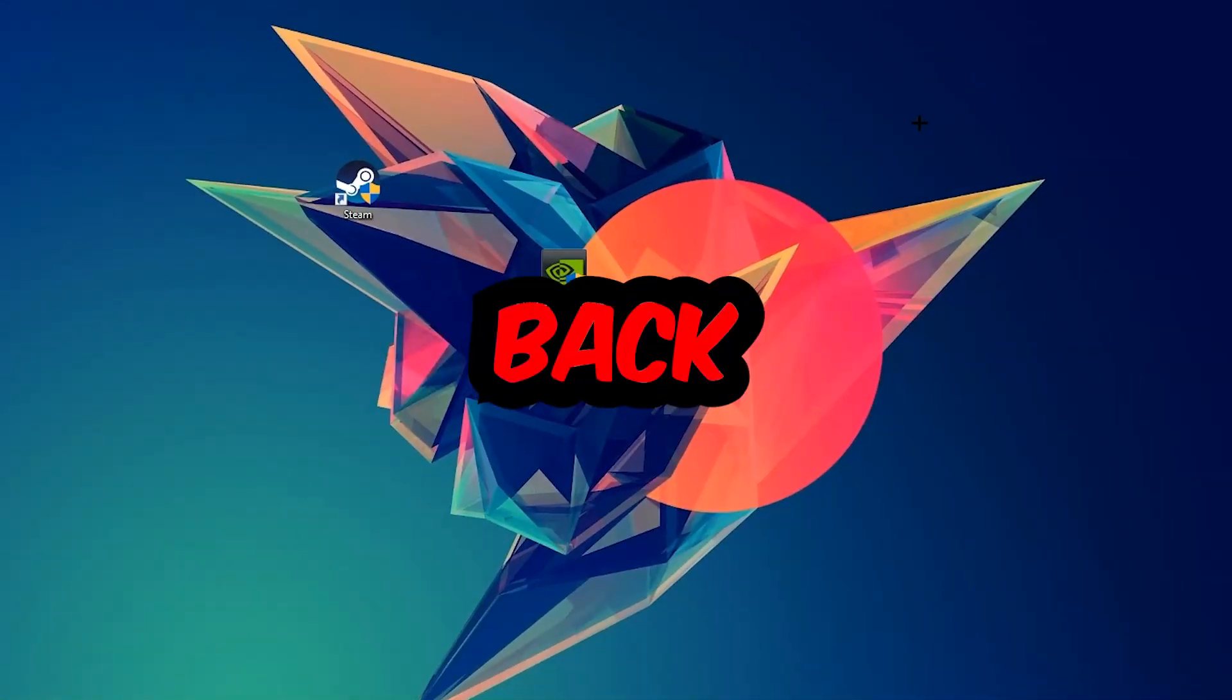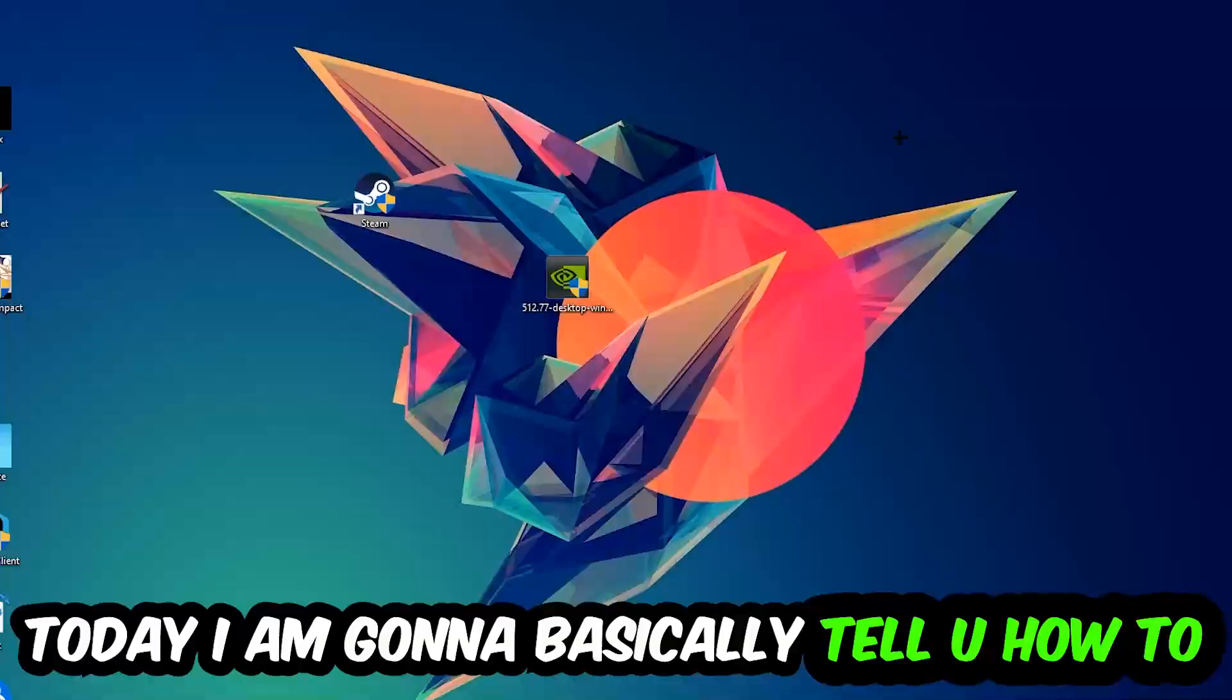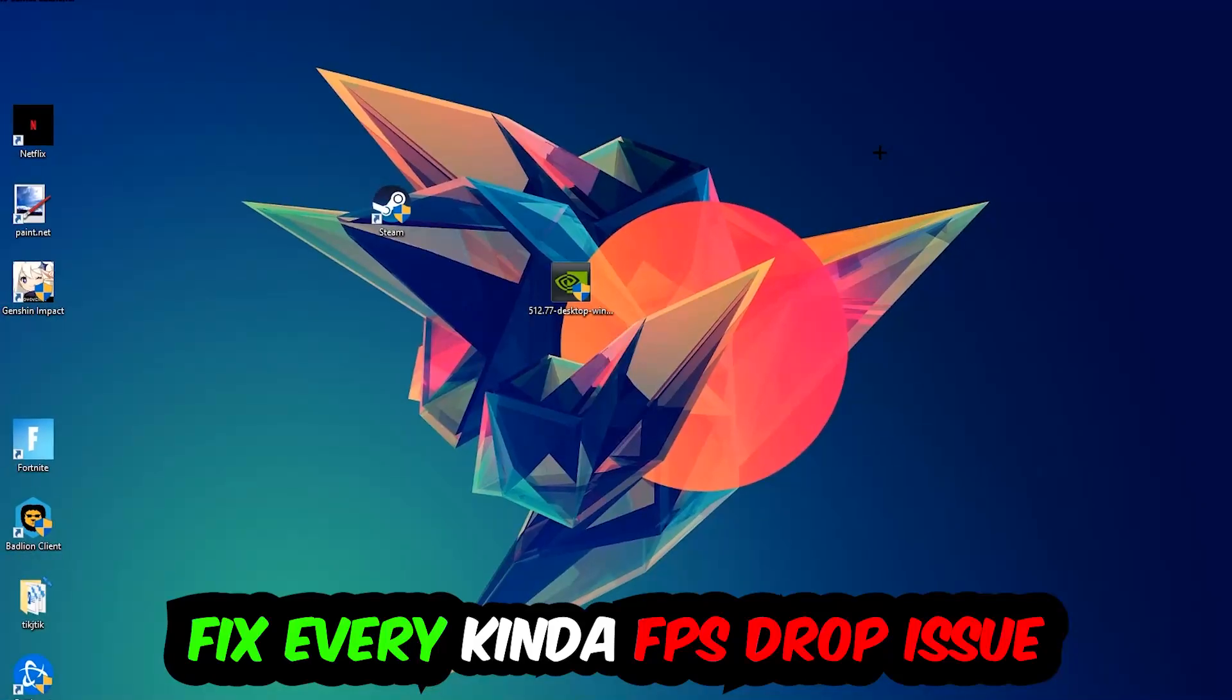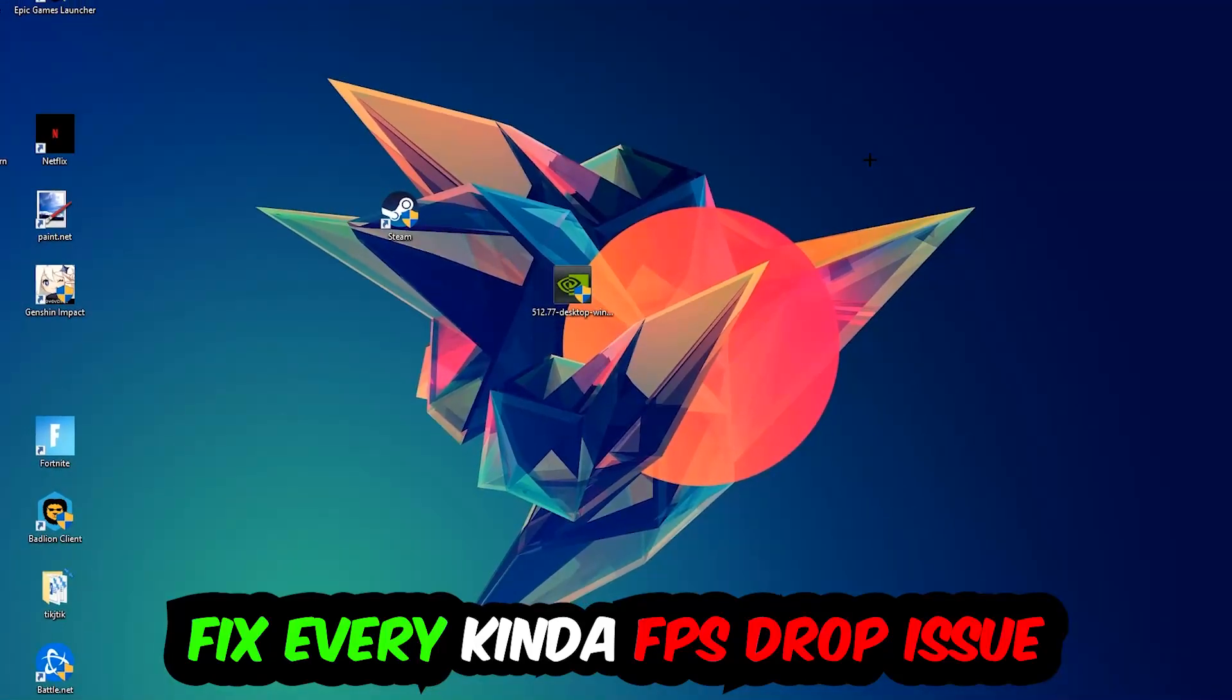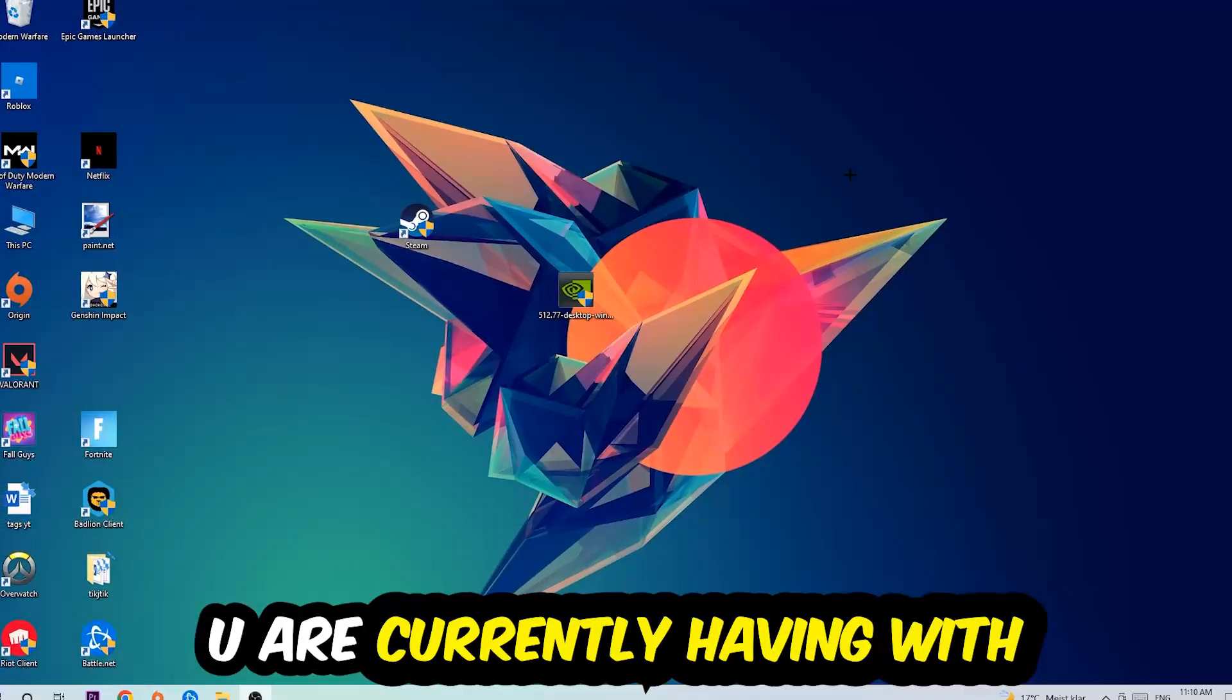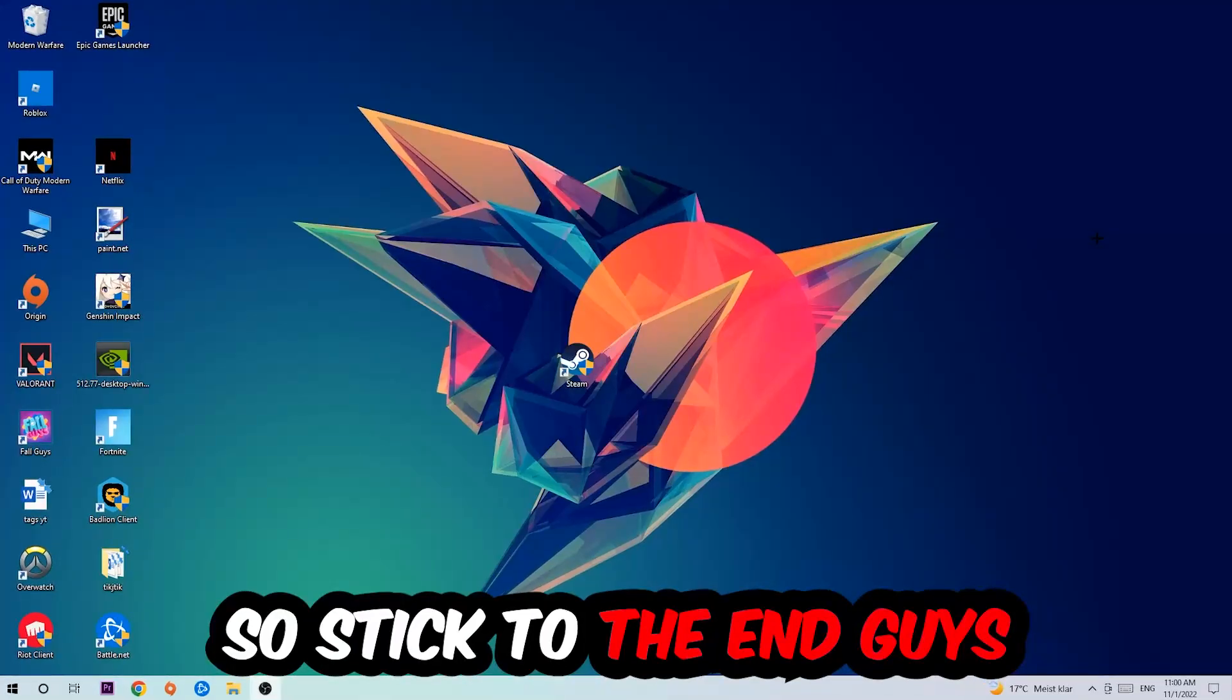Hey what's up guys and welcome back to another video on my YouTube channel. Today I'm gonna tell you how to fix every kind of FPS dropping, stuttering, or frame dropping issue you're currently having in Minecraft.